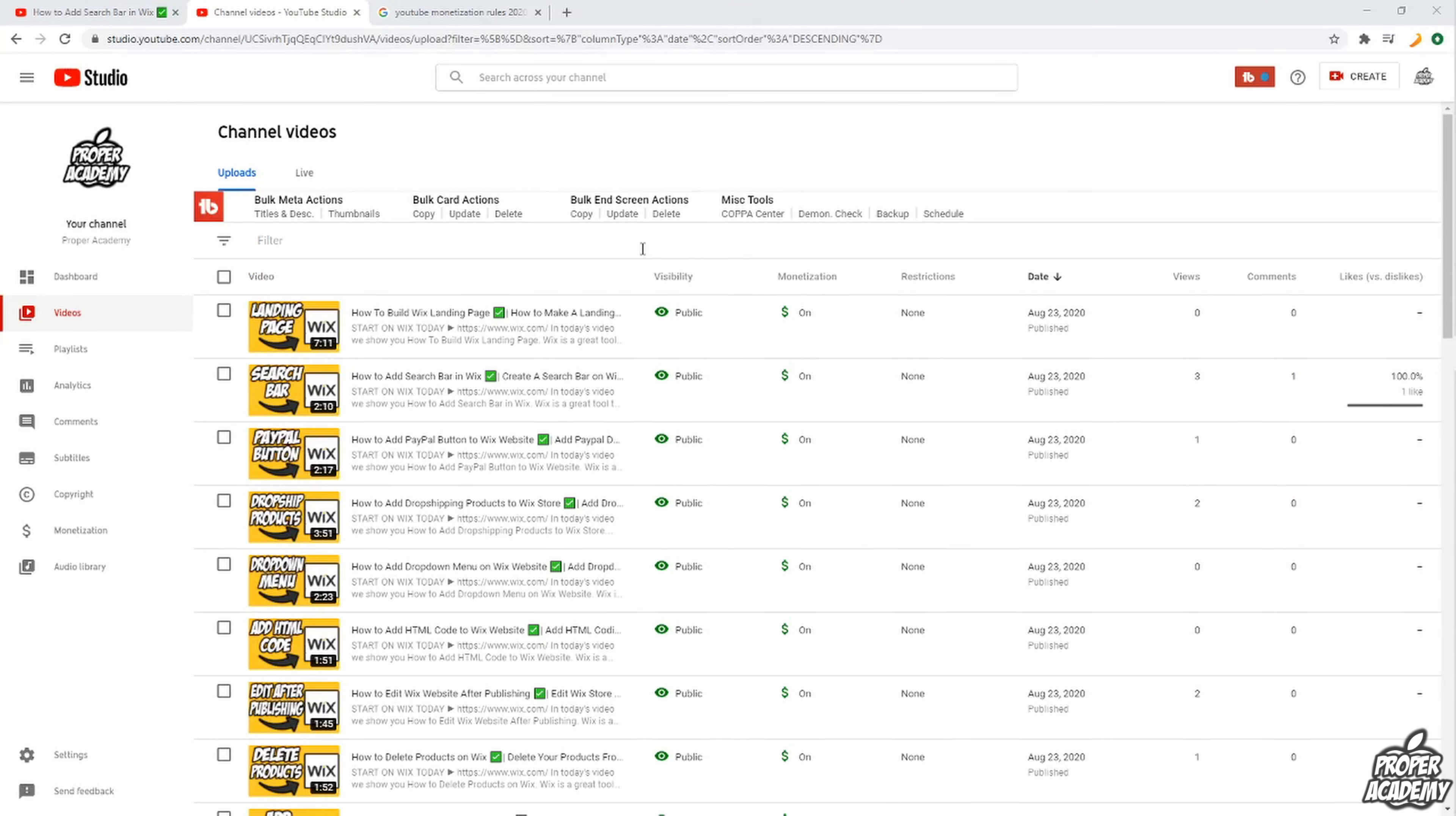But yeah anyways I hope I was able to help you guys out with at least explaining a little bit about how to get monetized in 2020. There used to be just like a views kind of rule where I think it was like 10,000 views, but that's obviously changed and it could change again in the future. But as it is today you just need the 1,000 subscribers and the 4,000 watch hours.